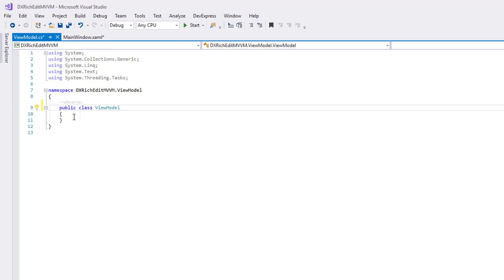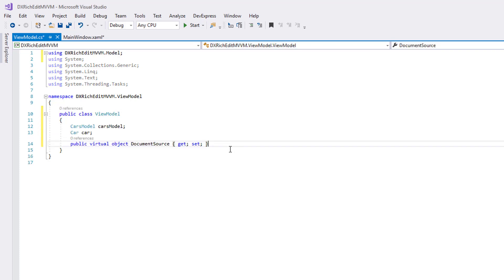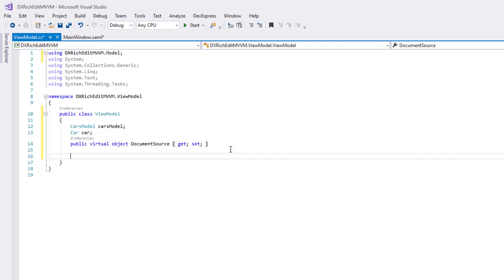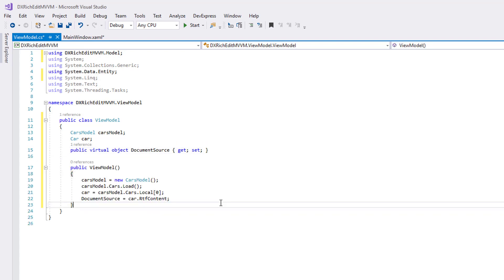In a new class, create a CARS model instance to access the database model and a CARS object to access specific database entry. Declare a DocumentSource property to specify the document source. In the ViewModel constructor, load and fill the database. Access the RTF content value of a first data item and pass it to the DocumentSource property.